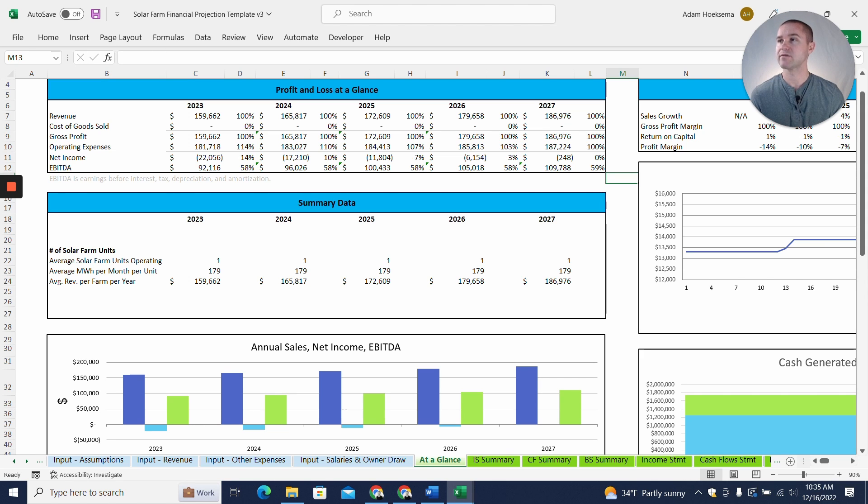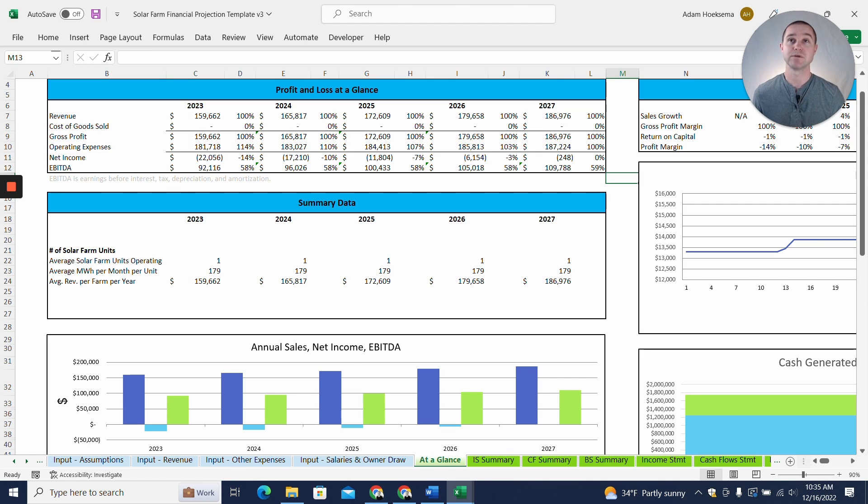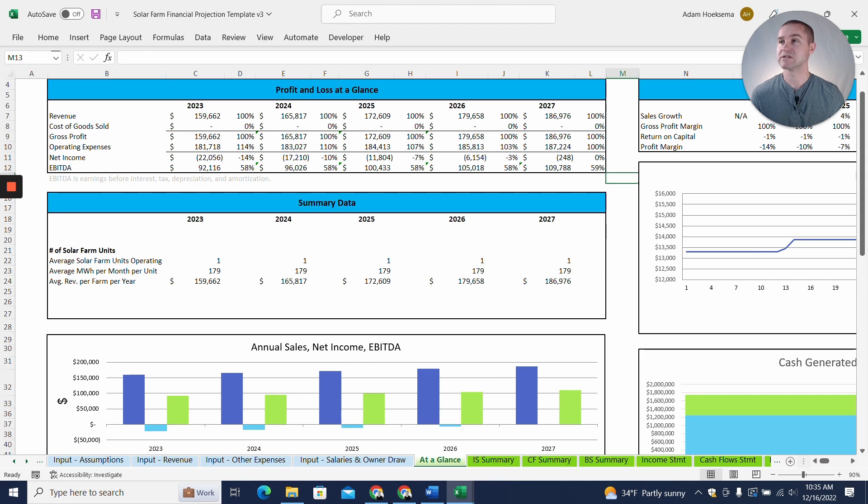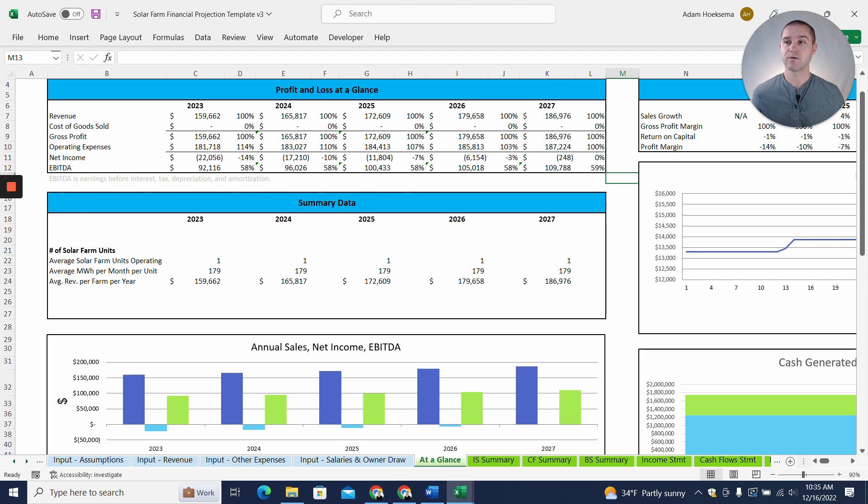And one thing you'll notice just right off the bat is that our net income is negative, and that is primarily because we have an asset, the solar farm, that's going to be depreciated. And so you'll see that there's a pretty substantial depreciation expense here that is one of the key things that's driving a net loss. But our EBITDA, our Earnings Before Interest Tax Depreciation and Amortization, is positive in this example. And so I'll walk you through how we fill this out.